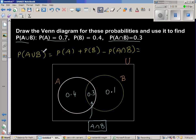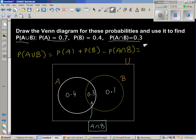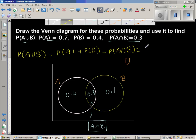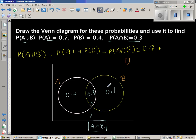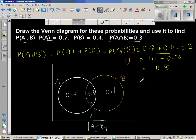If you don't want to use the formula, P(A∪B) is simply this area plus this area plus this area from the diagram. Using the formula: P(A) = 0.7, P(B) = 0.4, so 0.7 + 0.4 − 0.3 = 1.1 − 0.3 = 0.8.